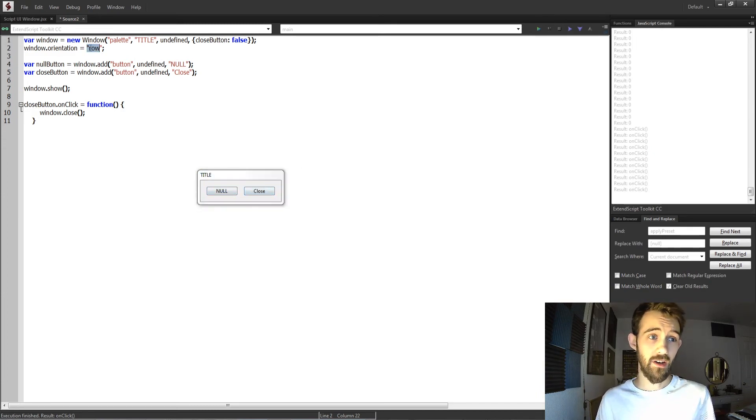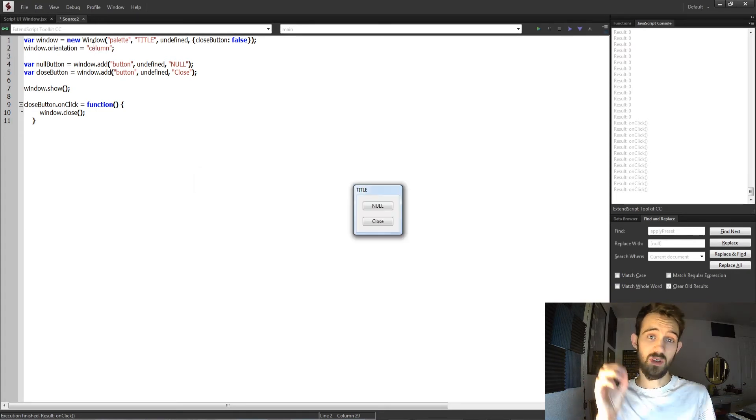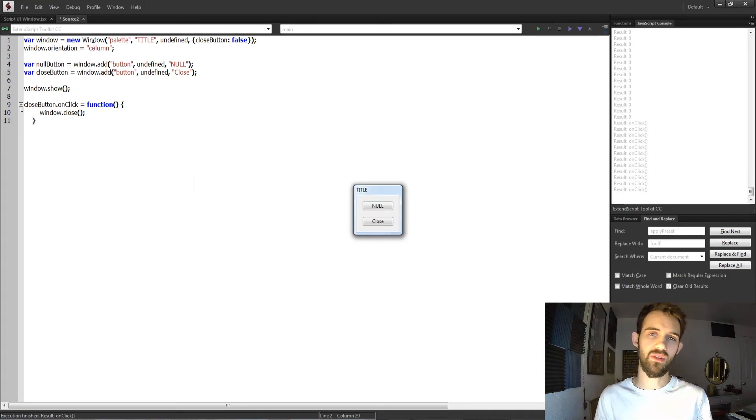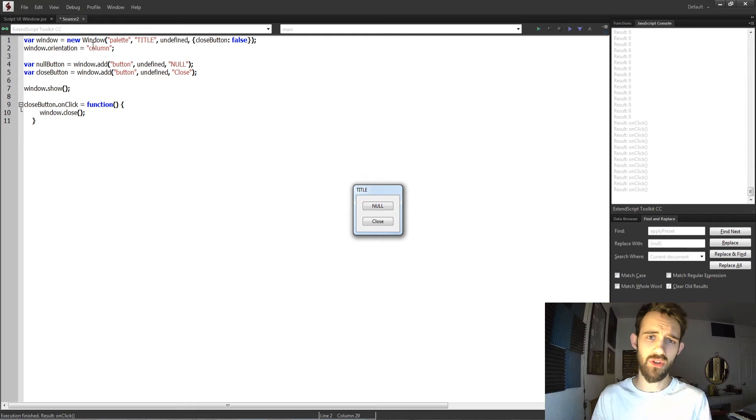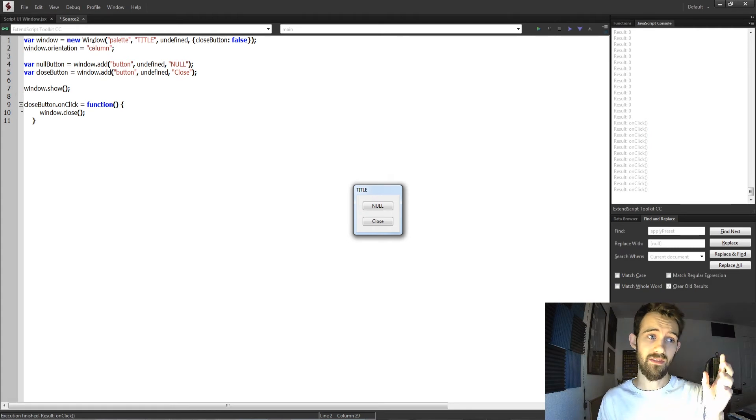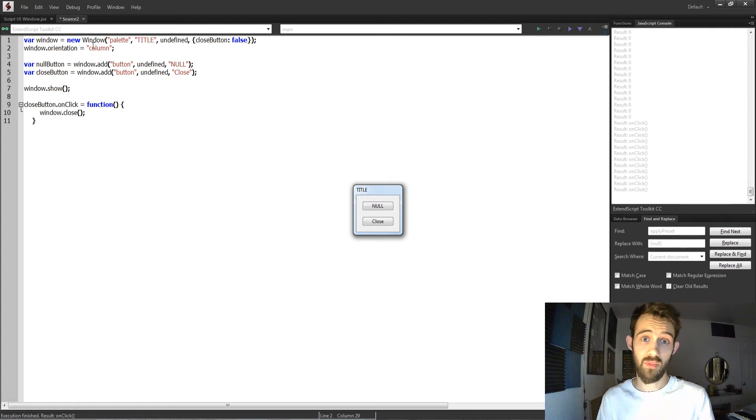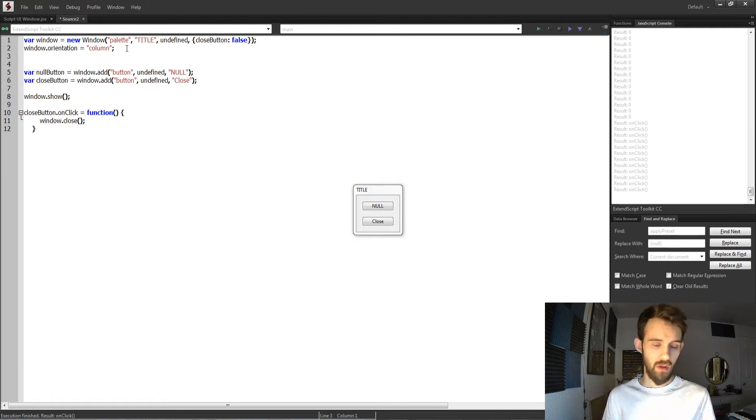Now if I change it to a column, they're going to go from top to bottom. So this is just a way you can start organizing things inside of your windows. Usually it's not specific buttons; you usually want to have groups, and then you can have sub orientations of these groups and go left and right and customize things in much more detail.